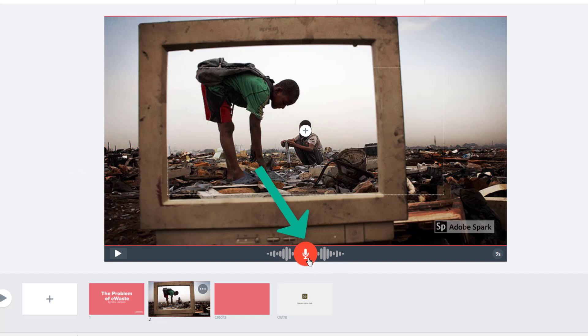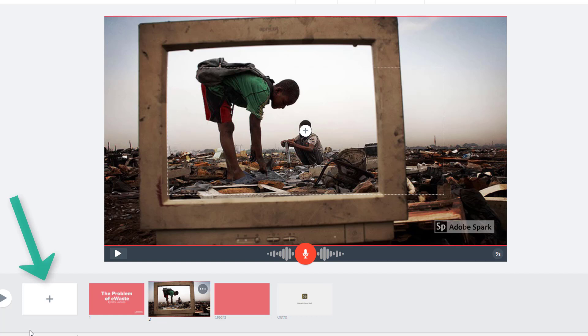If you don't like it, just click that microphone icon again, which will erase it and allow you to rerecord. Let's add another slide for a video I want to include.